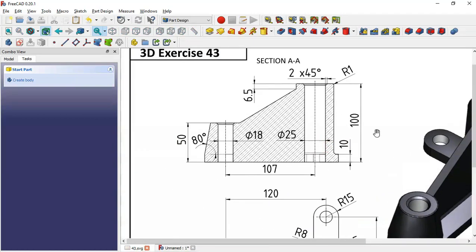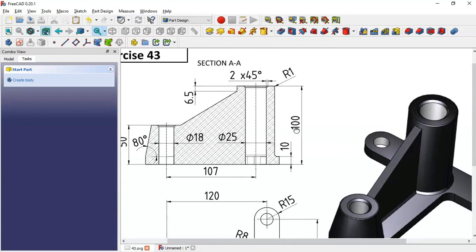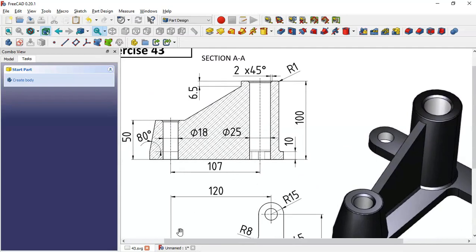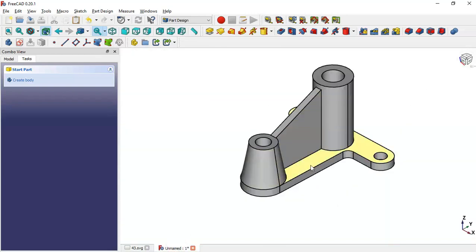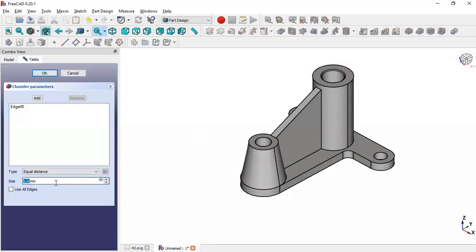Next we create the chamfer operation — here we have 2 millimeters. We come back to the model, select this edge and select the chamfer tool. We set a size of 2 millimeters, click the add button, add this edge, and click OK.